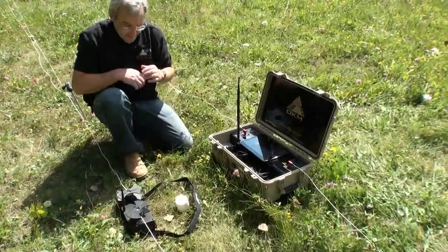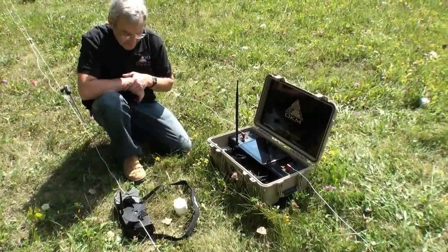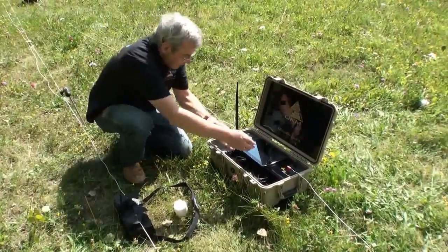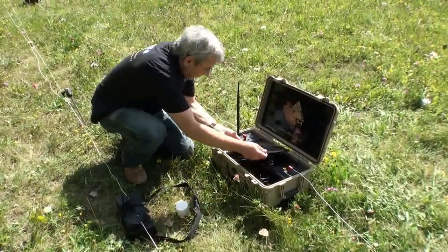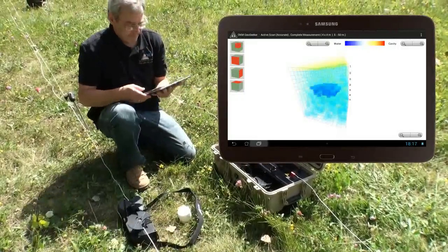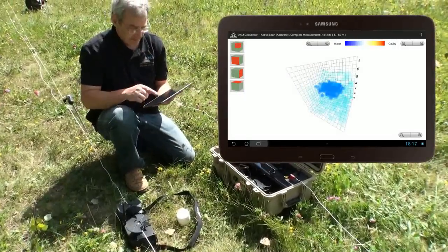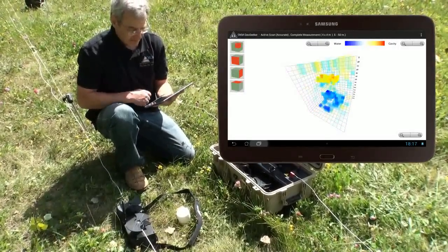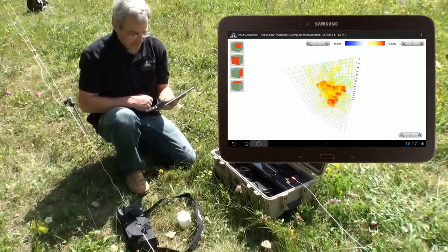After finishing the measurement, the soil's resistivity is calculated and a graphical 3D representation of underground anomalies is displayed on the screen of the tablet PC.